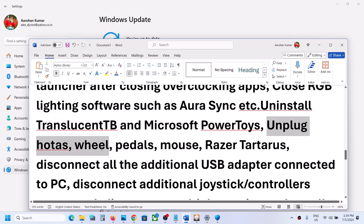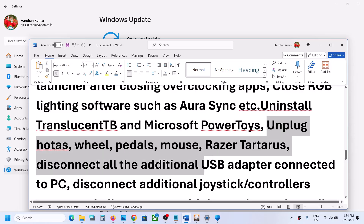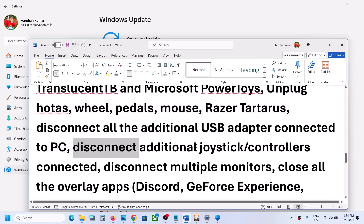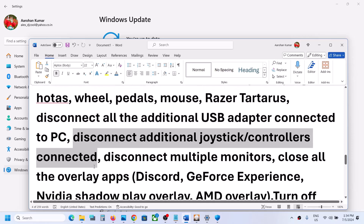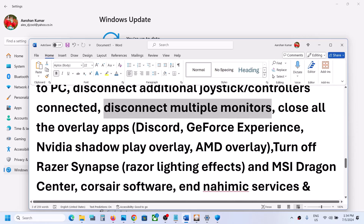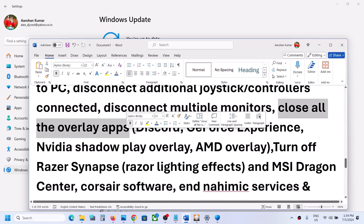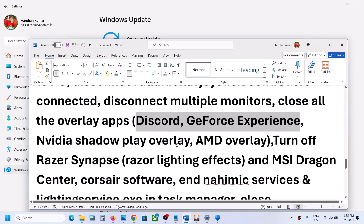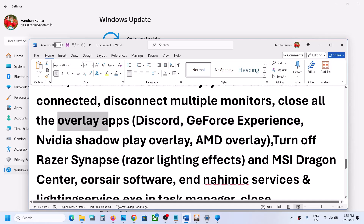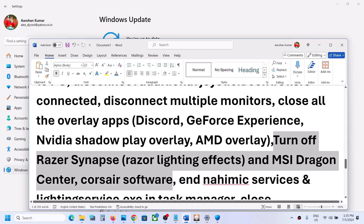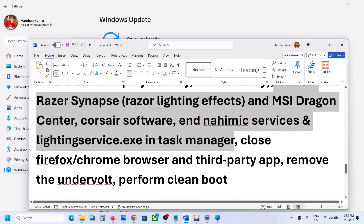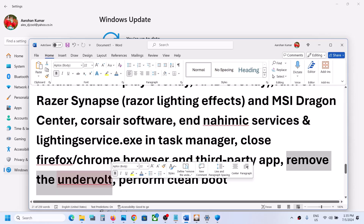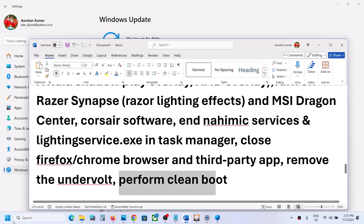If you have any third-party applications running, close them. Also disconnect any external USB devices or additional controllers that are connected to the computer. Try launching the game on a single monitor. Close all overlay applications such as Discord and GeForce Experience. Close all browsers and any other third-party services or applications that are running.